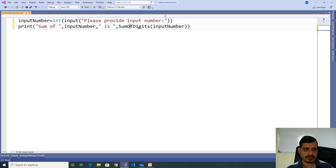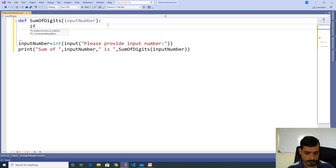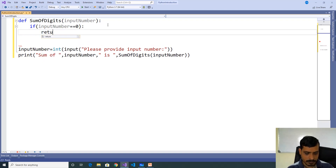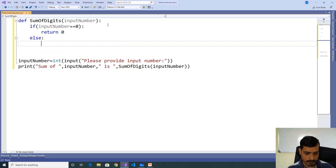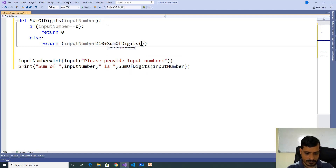So we need to define the sum_of_digits function now: def sum_of_digits(input_number). If input_number equals 0, return 0. Else, return input_number mod 10 plus sum_of_digits(int(input_number divided by 10)).